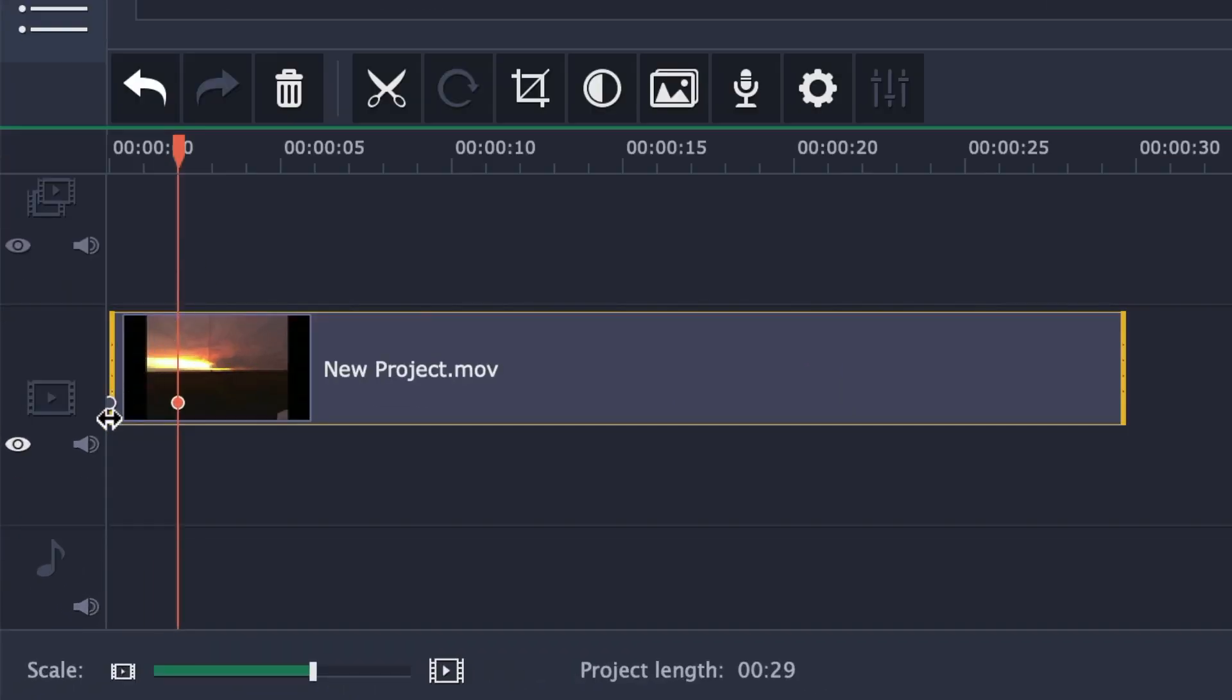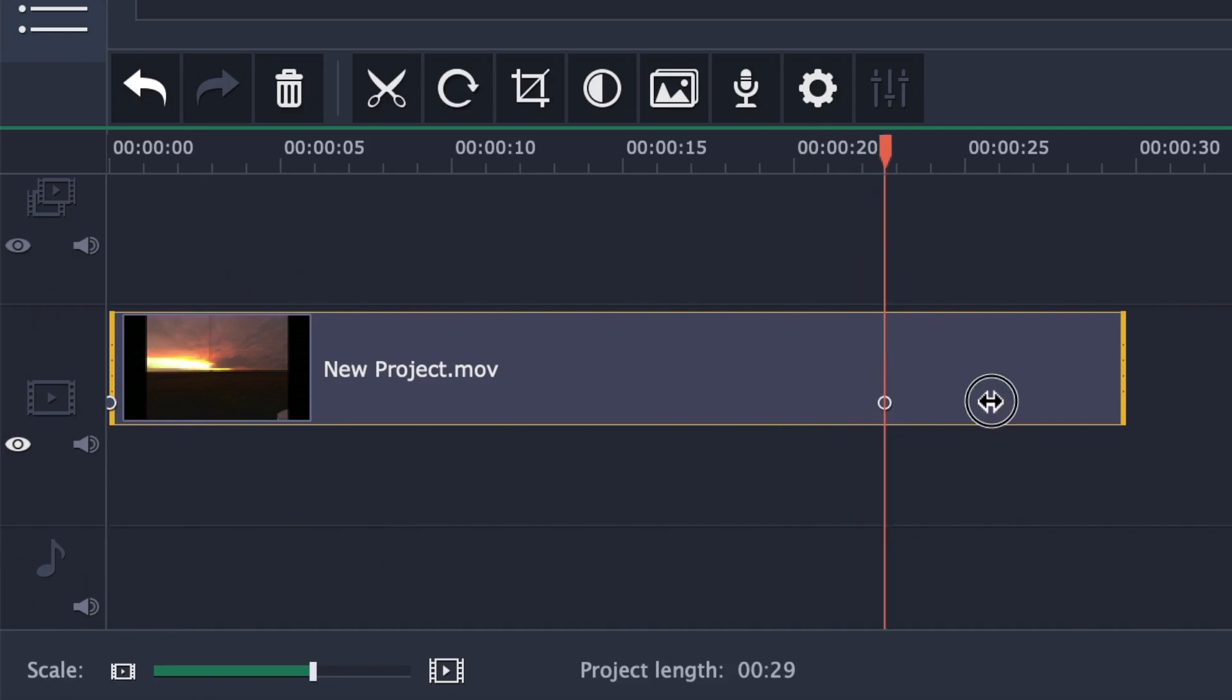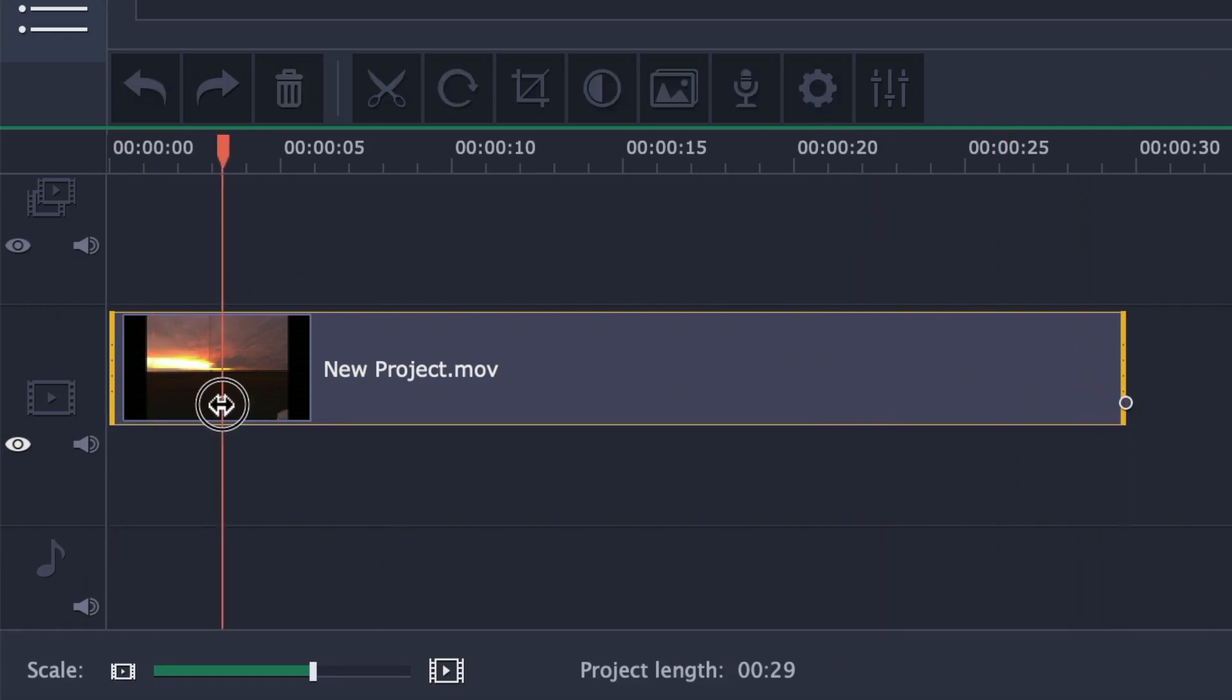Down on our timeline, you have two control points, one for the start, and one for the end of your pan. Click and drag your end control point to the end of the clip, and make sure your start point is at the beginning.